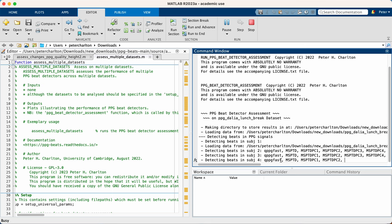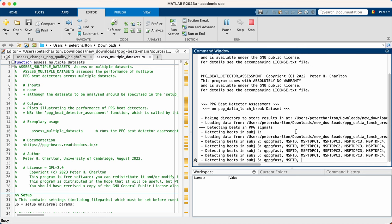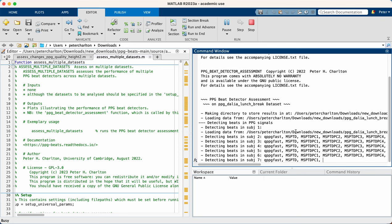So the first is QPPG fast, which is a state of the art algorithm, which is our comparator for this work. Then there's MSPTD. That's the original implementation of this algorithm in the PPG beats toolbox. And then you'll see there are various other versions of MSPTD. Now these are experimental versions where we try out different potential improvements to the algorithm.